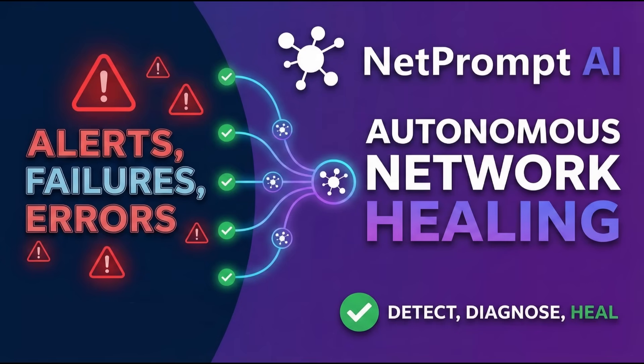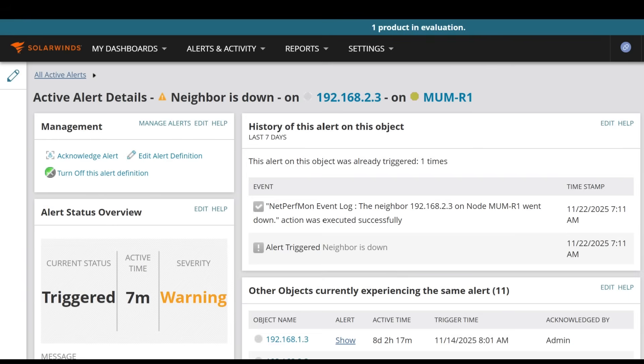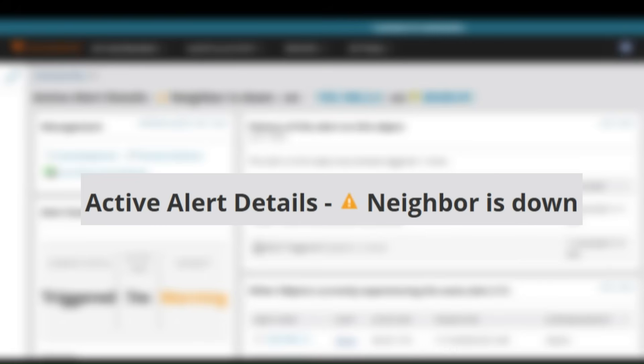Every day, network operations teams face hundreds of alerts — interface failures, routing protocol issues, configuration errors. What if AI could detect, diagnose, and heal your network autonomously? When an alert indicates a neighbor down on a router, standard procedures dictate manual escalation and troubleshooting, inevitably causing extended service interruptions.